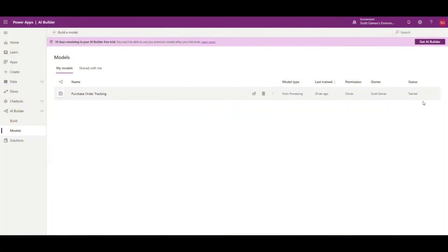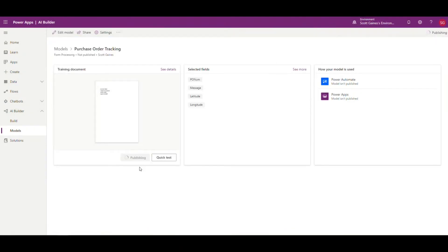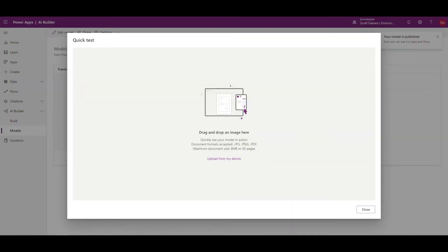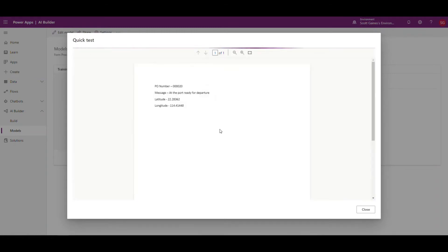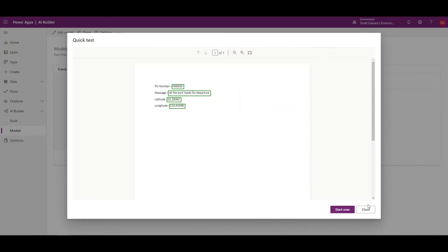Now that our model has been trained — notice the status is 'trained' — what we need to do is publish it before we can use it. Don't forget to do this or it's not going to show up when you try to use it. So I'm going to click on 'purchase order tracking' and click on 'publish'. We can do a quick test here — I'm going to drag one of my documents in and make sure it identifies the fields. It's a quick way to test and see if your model is going to work. And as you can tell, it's identified the different fields for the document.